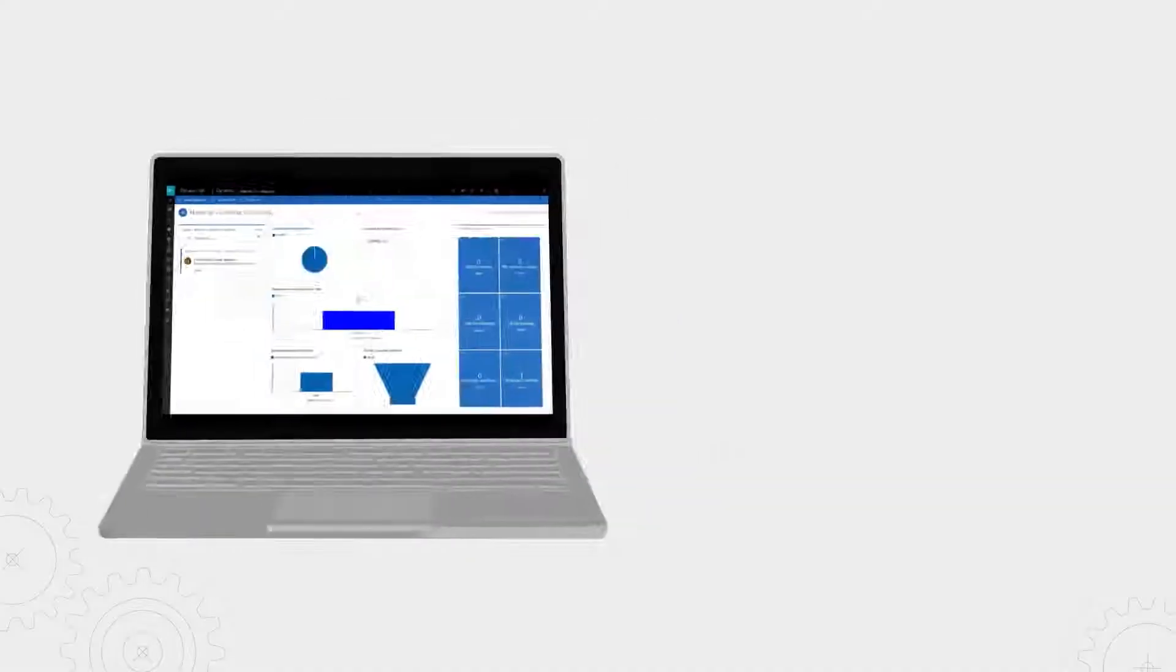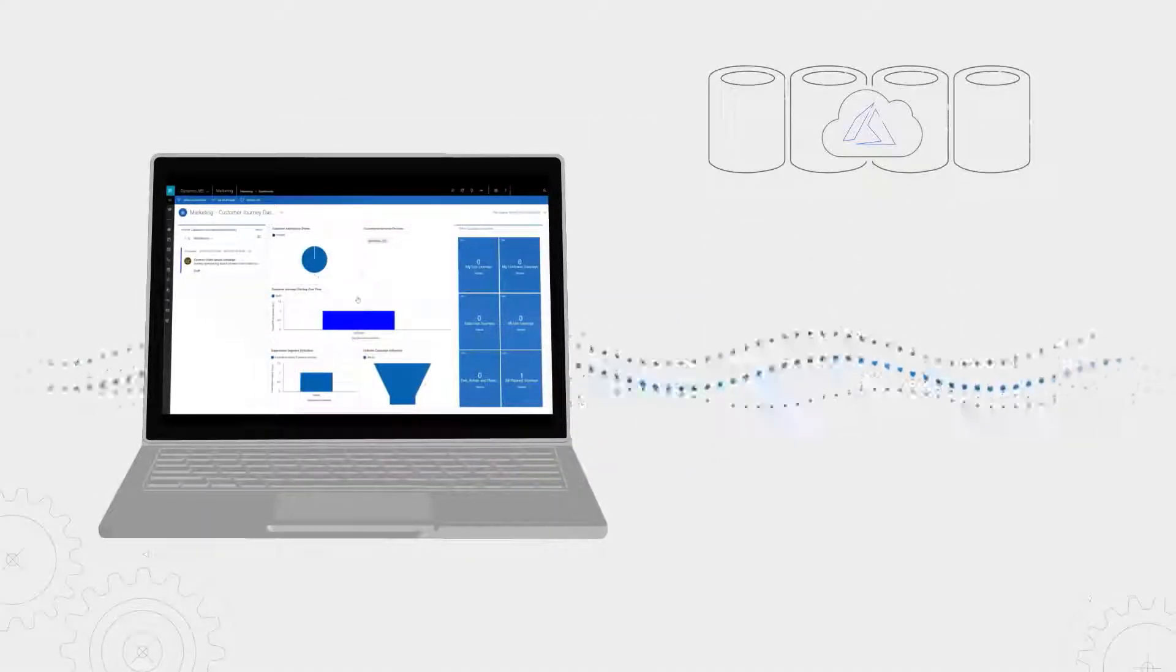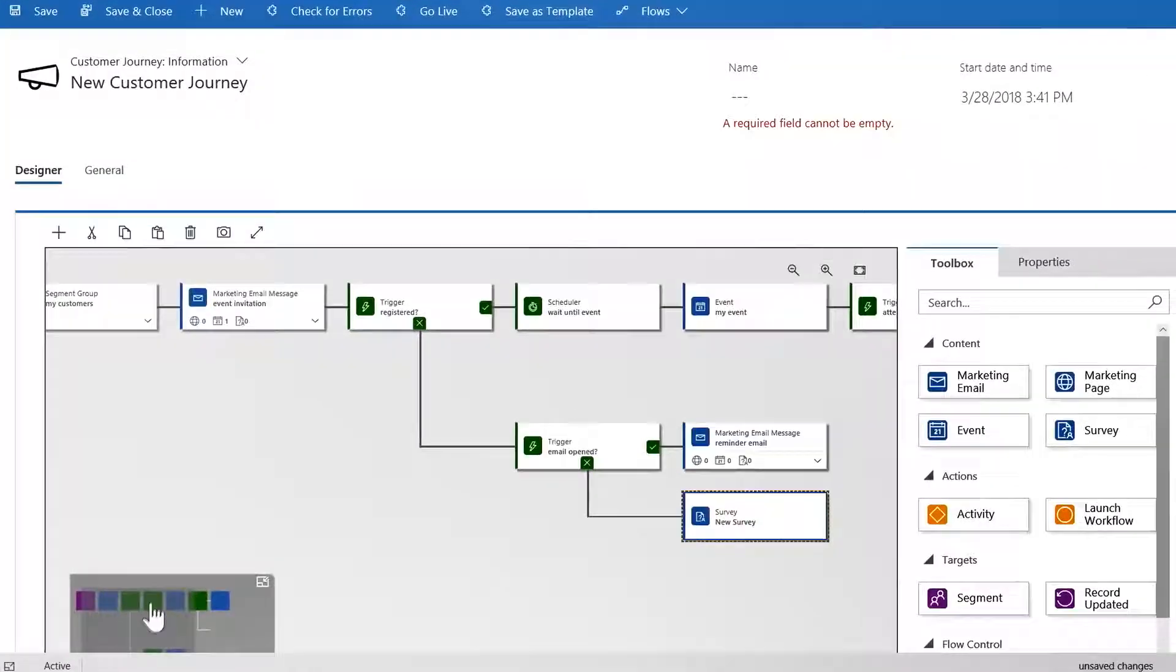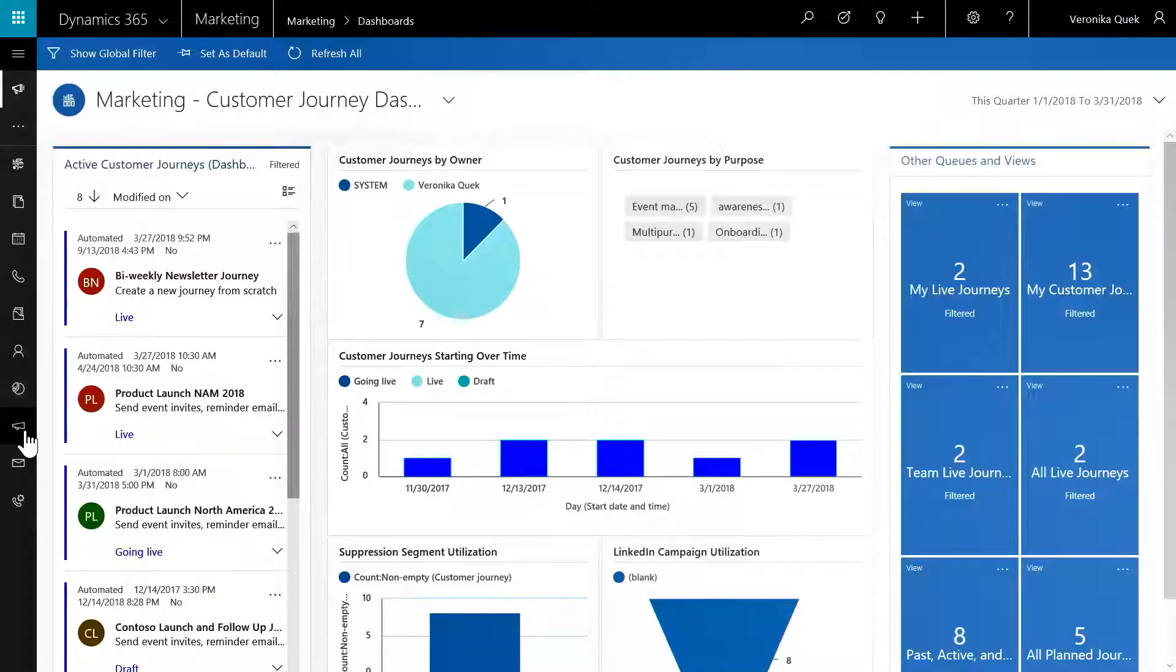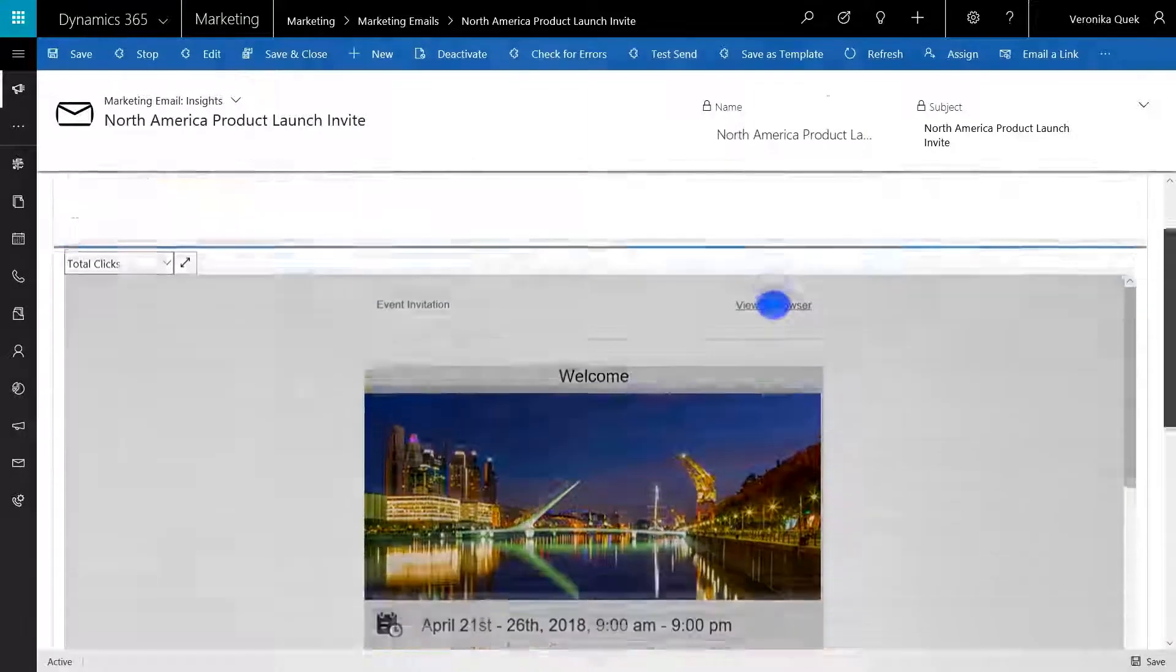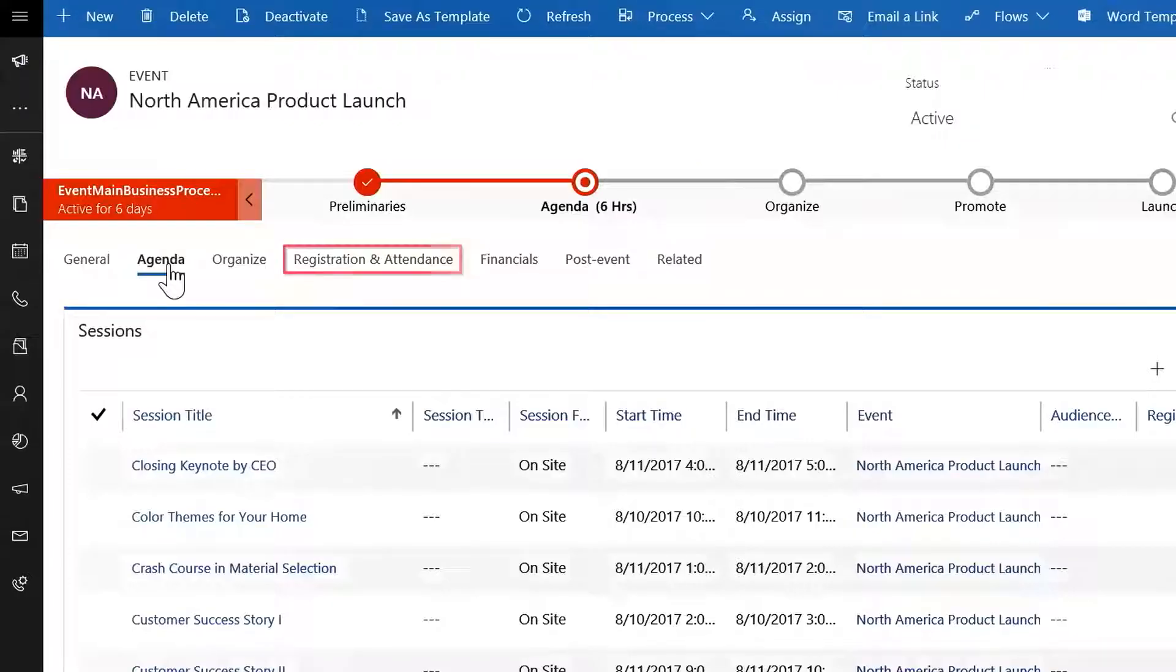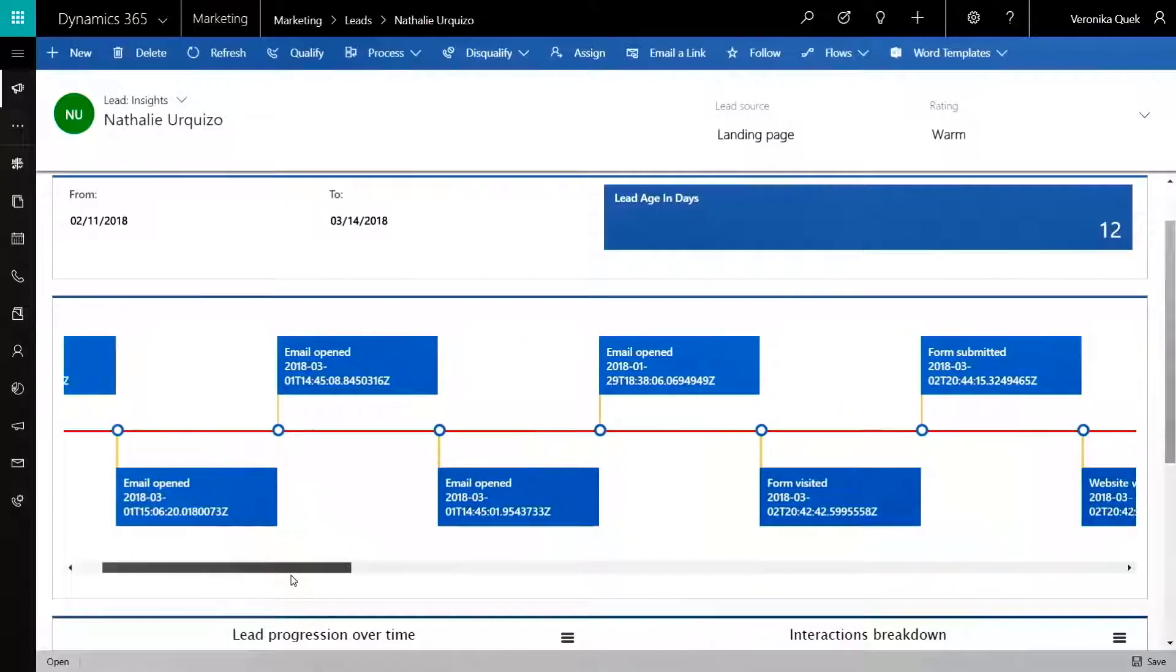Coming up, we take a look at Dynamics 365 for Marketing, now generally available, which enables you to build marketing workflows to identify prospects and deliver targeted experiences spanning the automation of email communication, outreach, built-in tools for event management, insights across all marketing activities, and more.